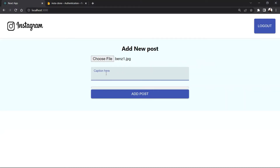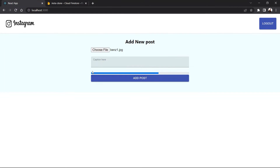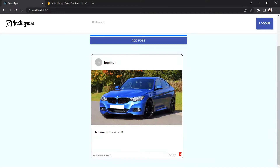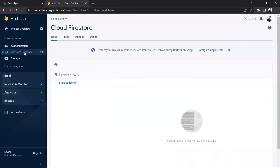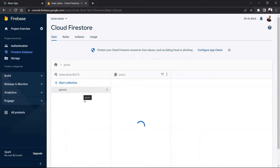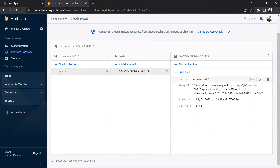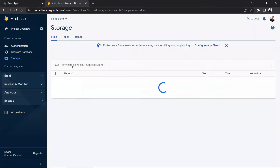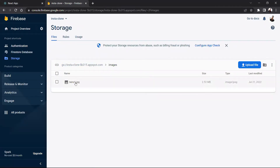and if I add a caption like 'a new car', now if I click add post, here you can see the progress bar — if the progress bar is full, below you can see that the post is loading. Below you can see my username, my author, and my caption 'my new car' is added successfully. Now if you go to our database here in Firestore, if I refresh it, you can see the collection is updated — in the post we have one document, and in the document we have the caption, image URL, timestamp, and username.